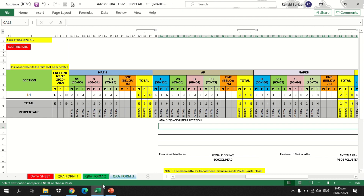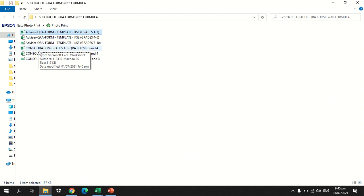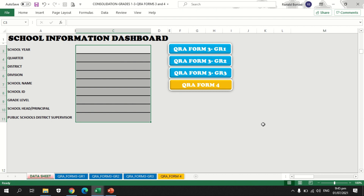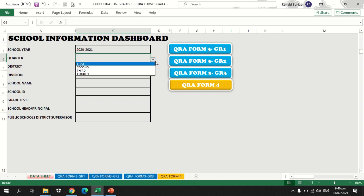Now let's proceed to data consolidation using the consolidation template. Our sample is in grade 1, so I am going to open the consolidation for grades 1 to 3, QRE forms 3 and 4 template. In this template there are four sheets: the data sheet, QRE form 3 for grade 1, QRE form 3 for grade 2, QRE form 3 for grade 3, and QRE form 4. As the grade level coordinator or school principal, first accomplish the school information dashboard. Input school year 2020 to 2021 manually. For the quarter, select using the inverted triangle — select third.